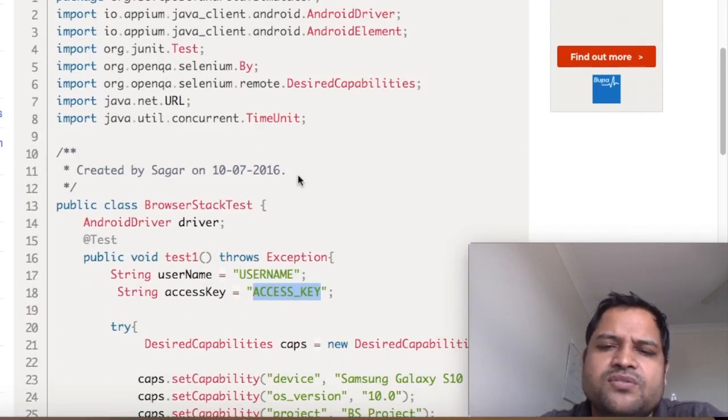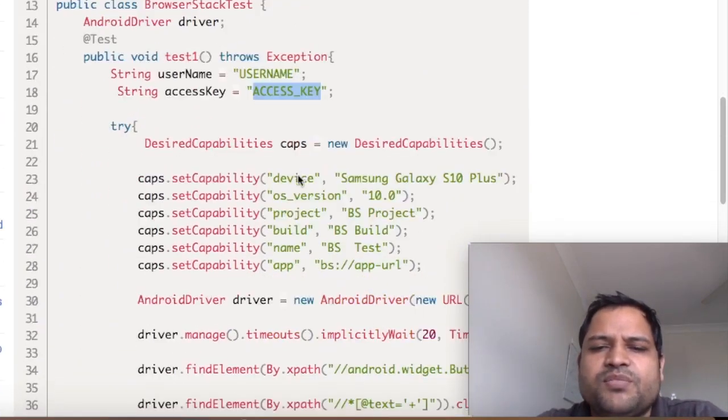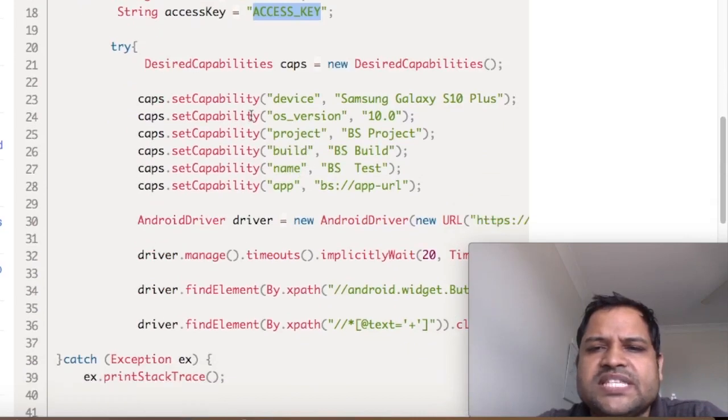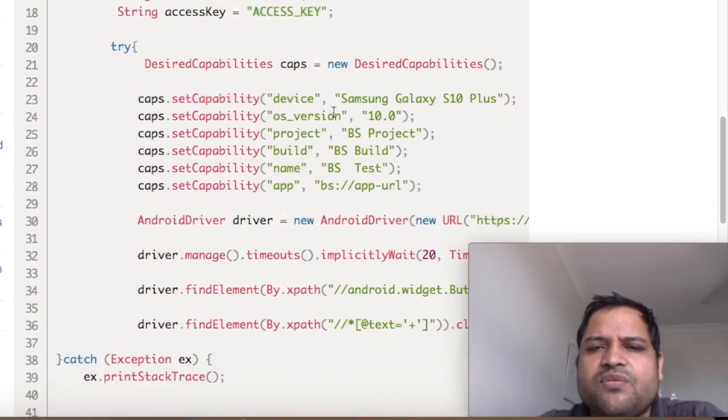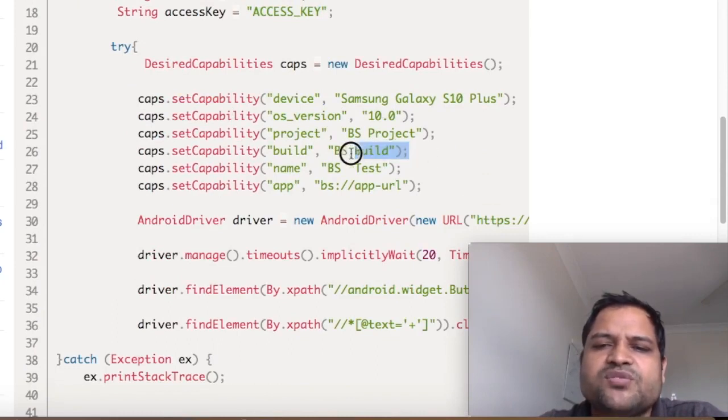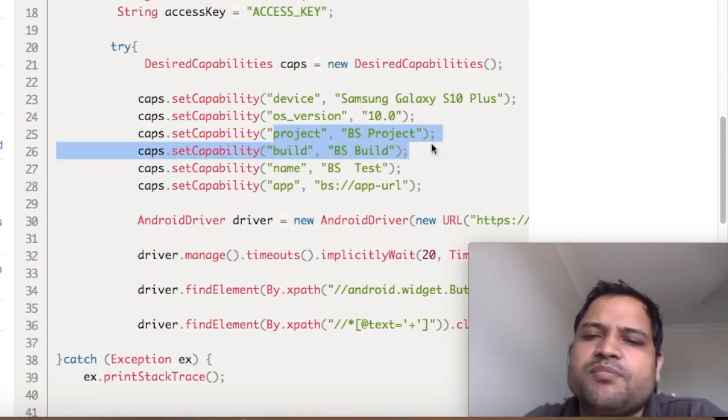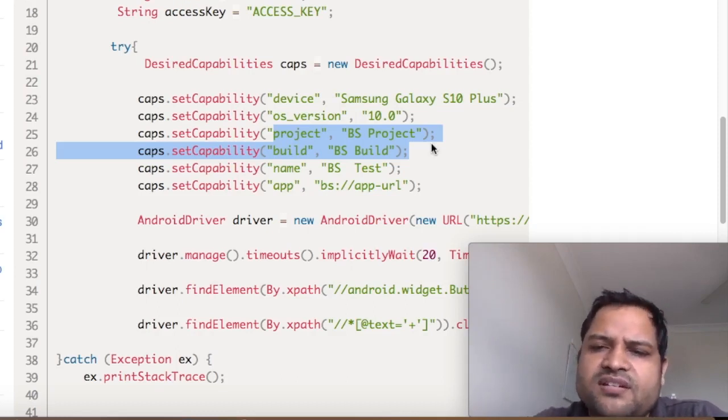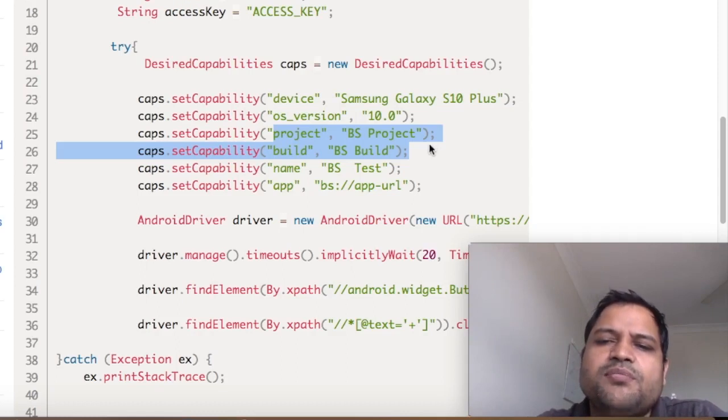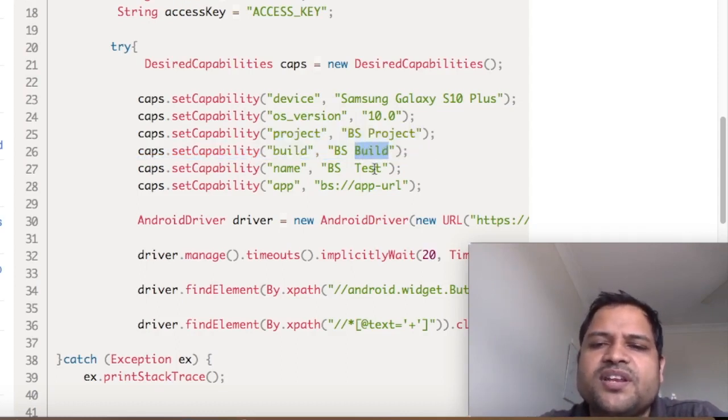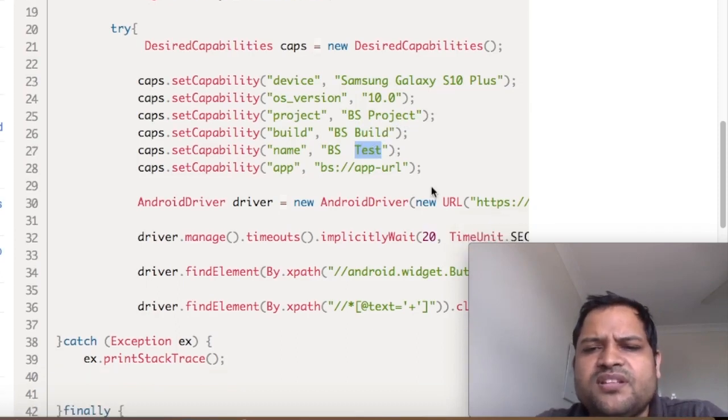Basically what you have to do is pass these capabilities. This is straightforward: device name, OS version, project, build. This can be customized; you can pass based upon what the build number is. If you have integrated your tests with CI continuous integration servers, you can get that build number dynamically here. You can also set the project and the name of the test.